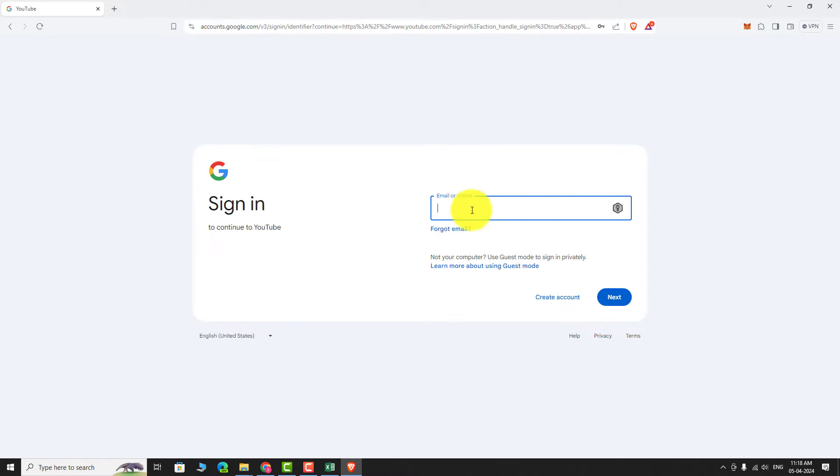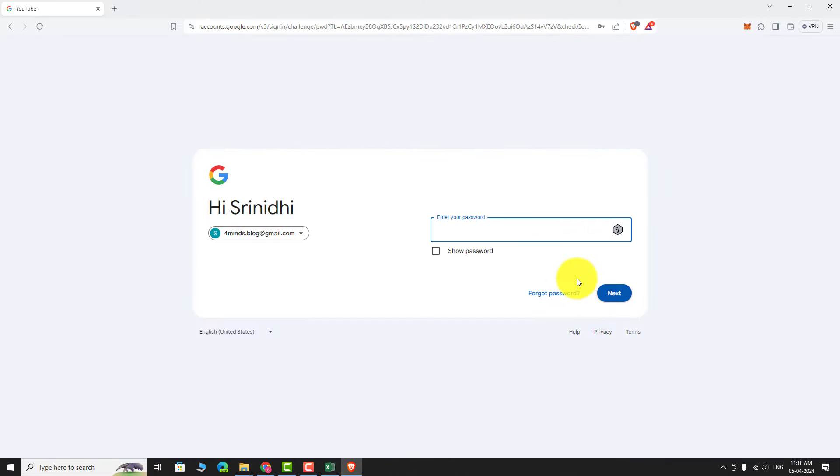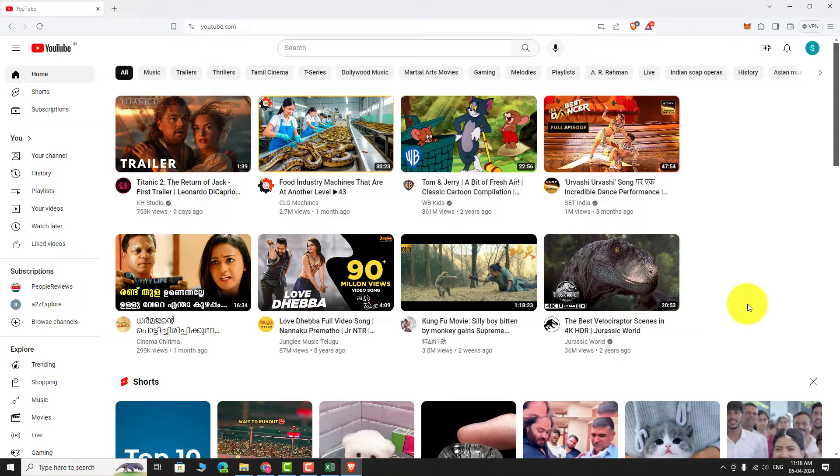Enter your email address and click next. Now, enter your password and click next. That's it, you're logged in to your YouTube account.